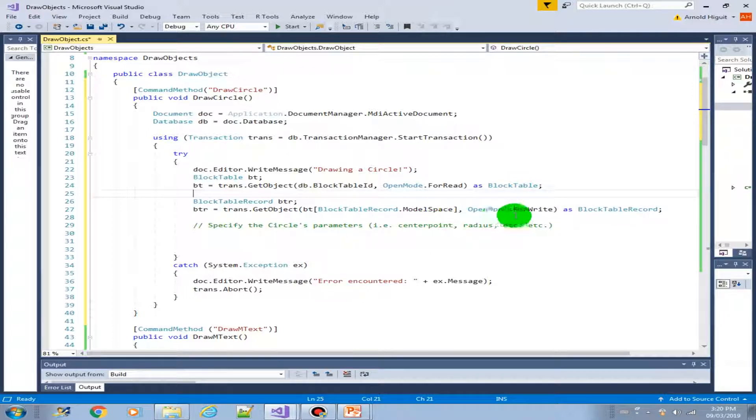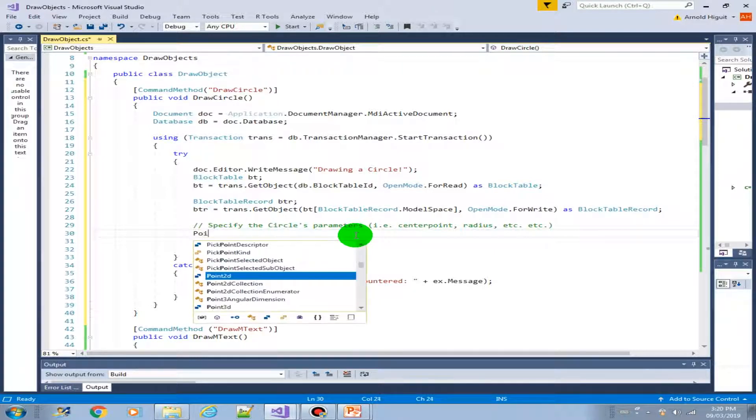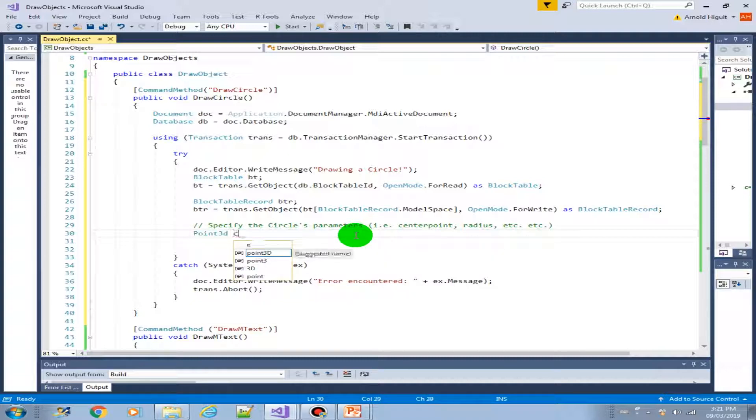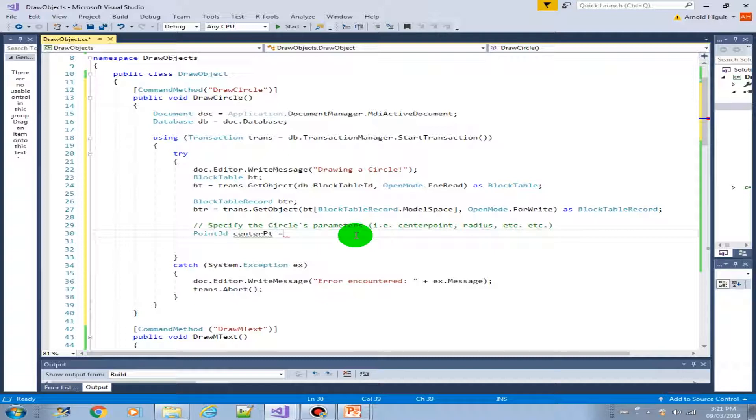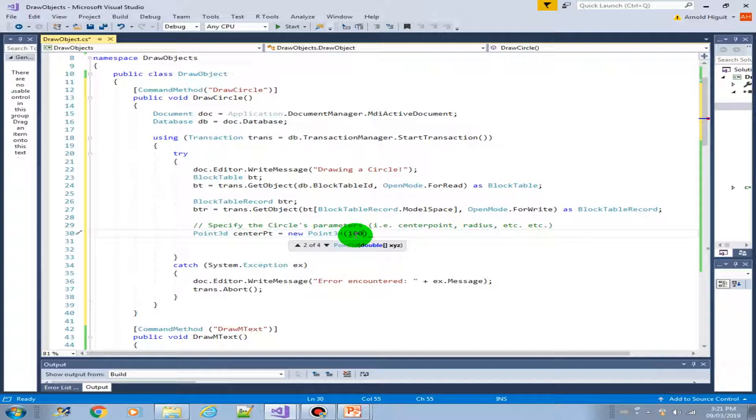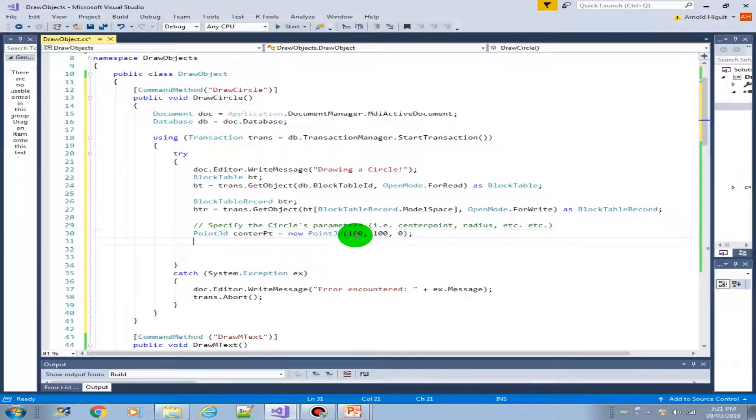Next, we just have to specify now the circle's parameters. So the first one that we need is the center point. We can do that by using the point 3d. Let's say center point equals new point 3d. Let's draw in a 100, 100 X and Y, and 0 Z.